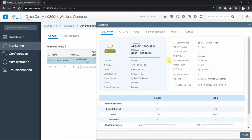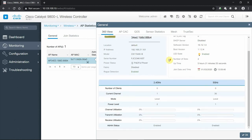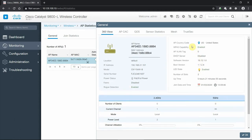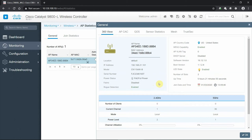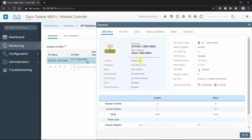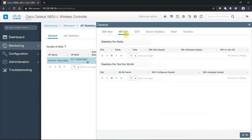The good thing is we do have an access point that is joined. If we look at the general page by clicking on it, we get a device 360 view giving us information about the access point right from this monitoring window. We're not making configurations right now, we're just viewing what's going on. We can see the radio settings, LED state, the software version it's running based on the controller, how long it's been running, when it joined the controller, the IP address of it.